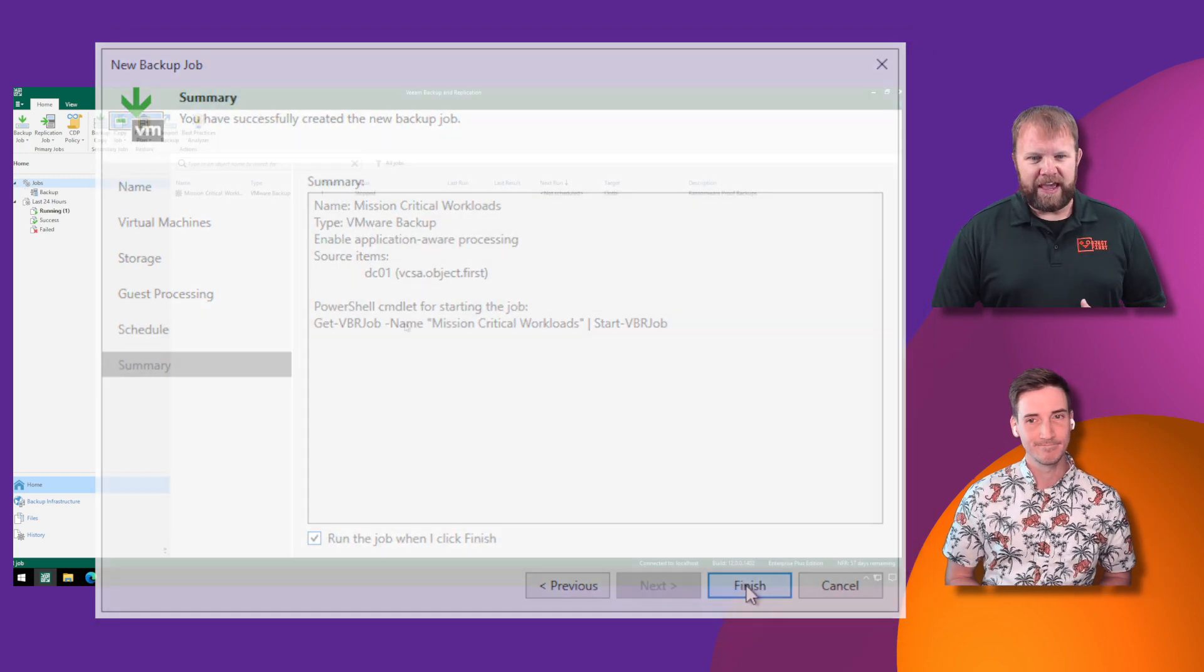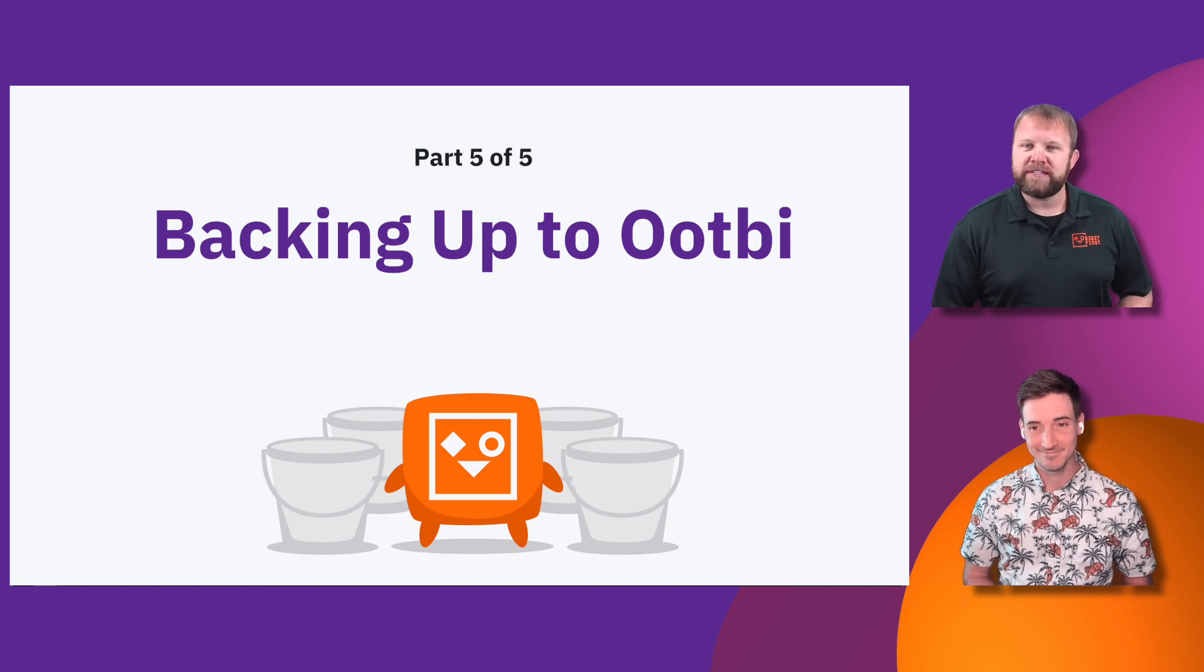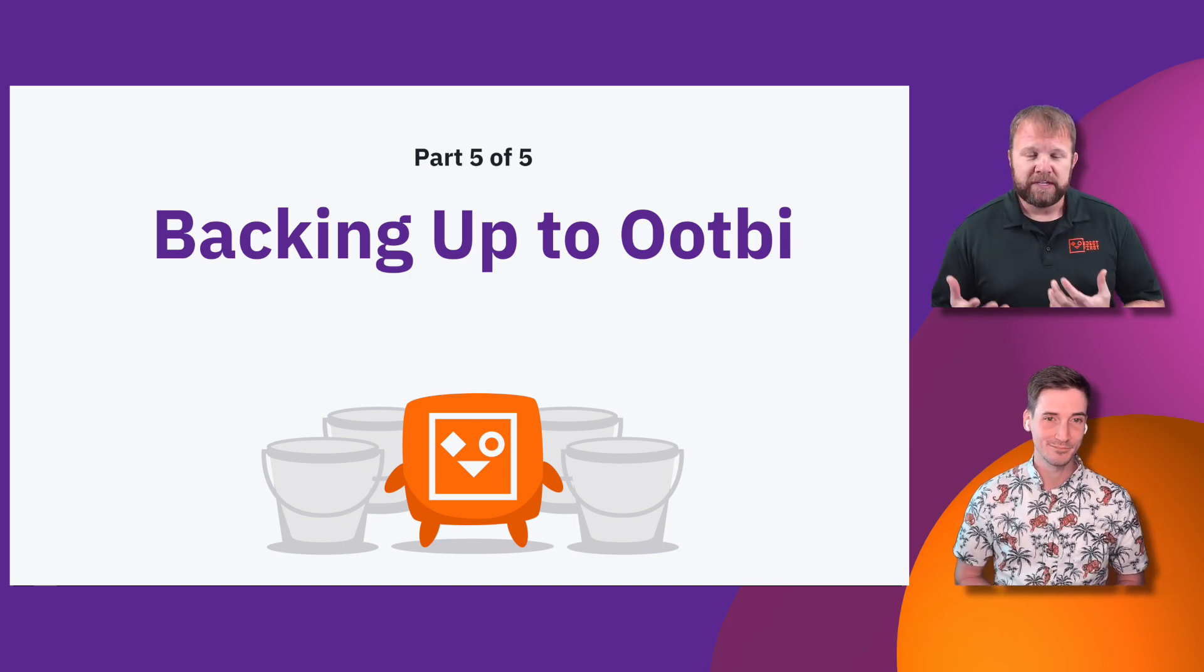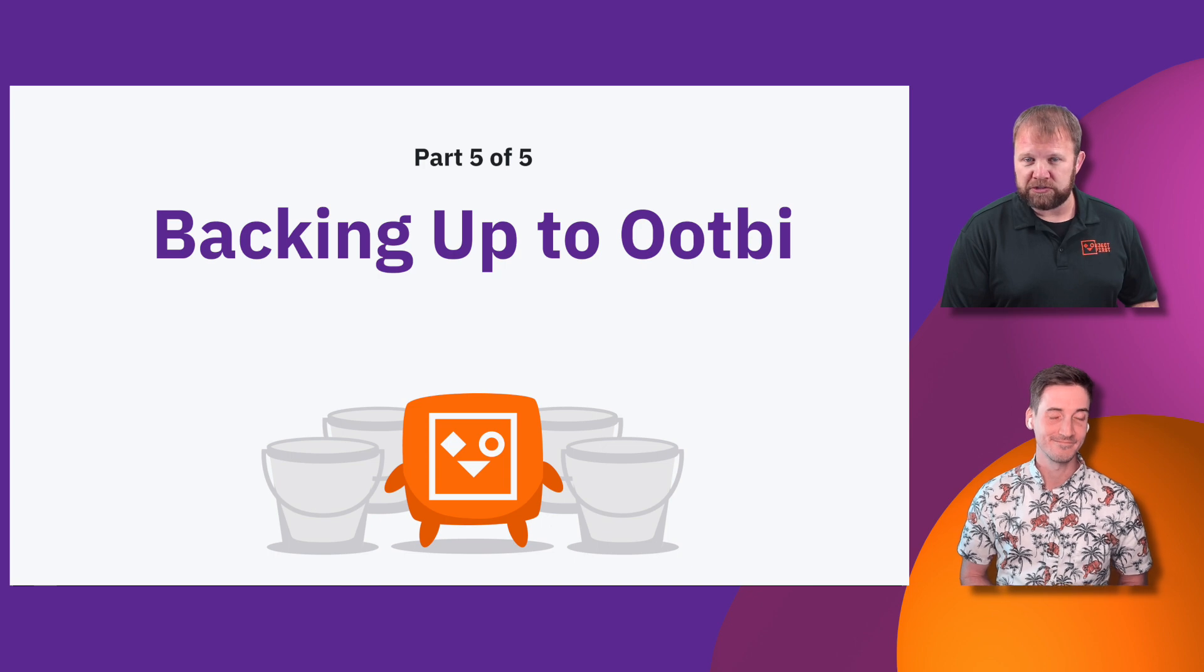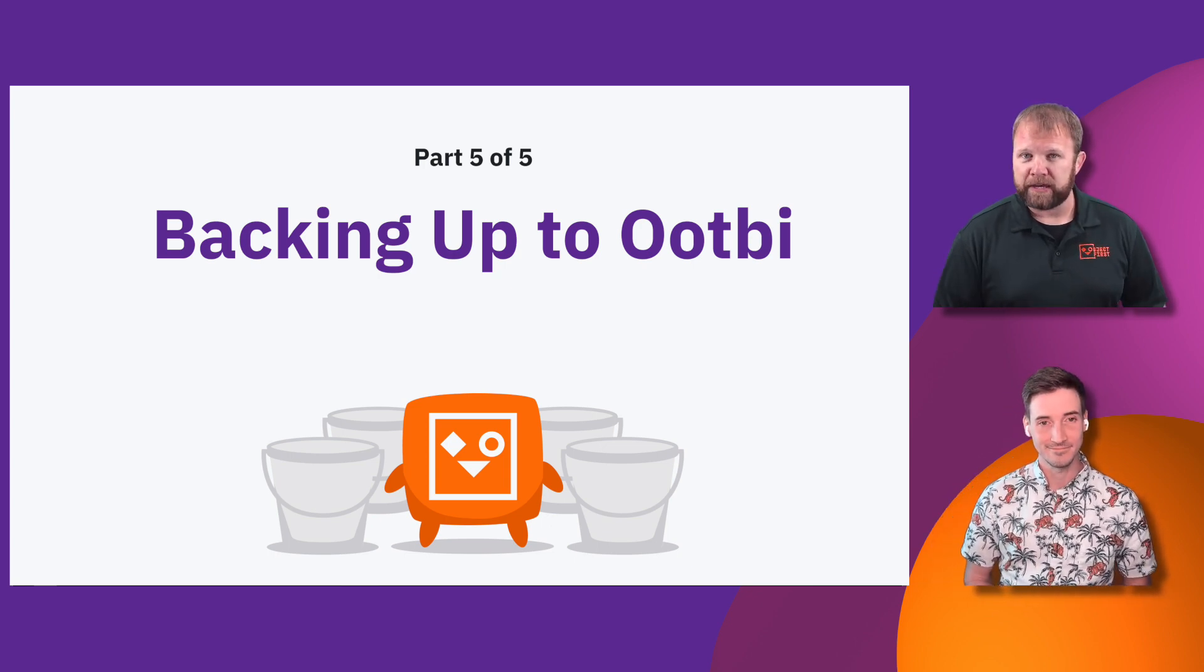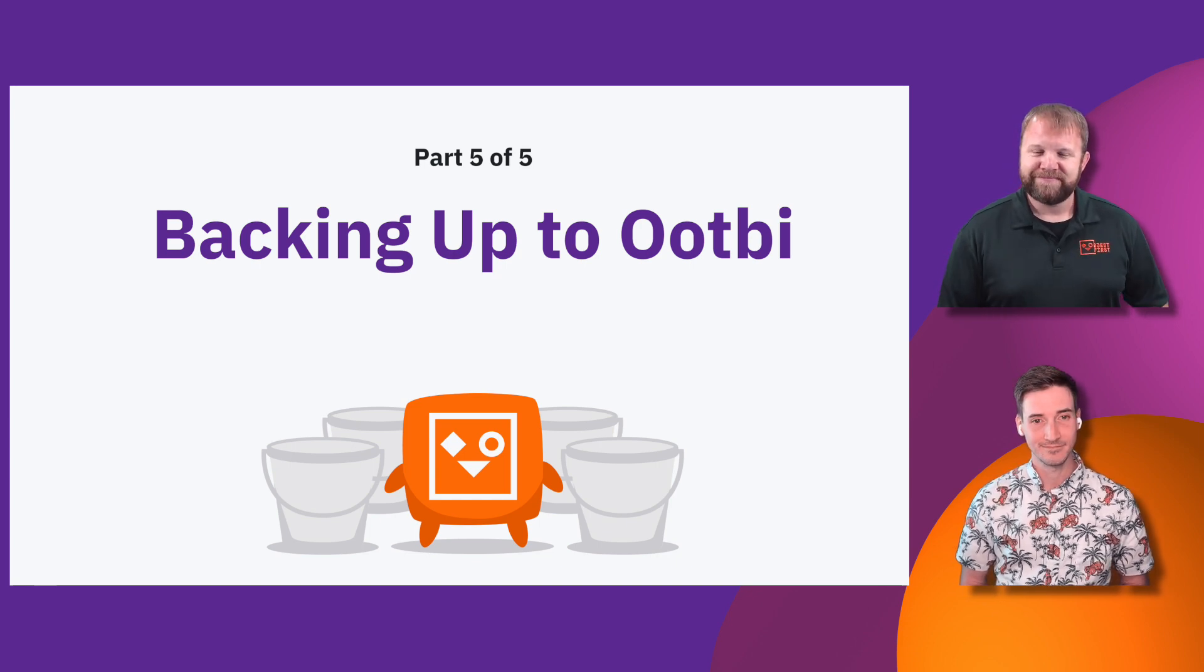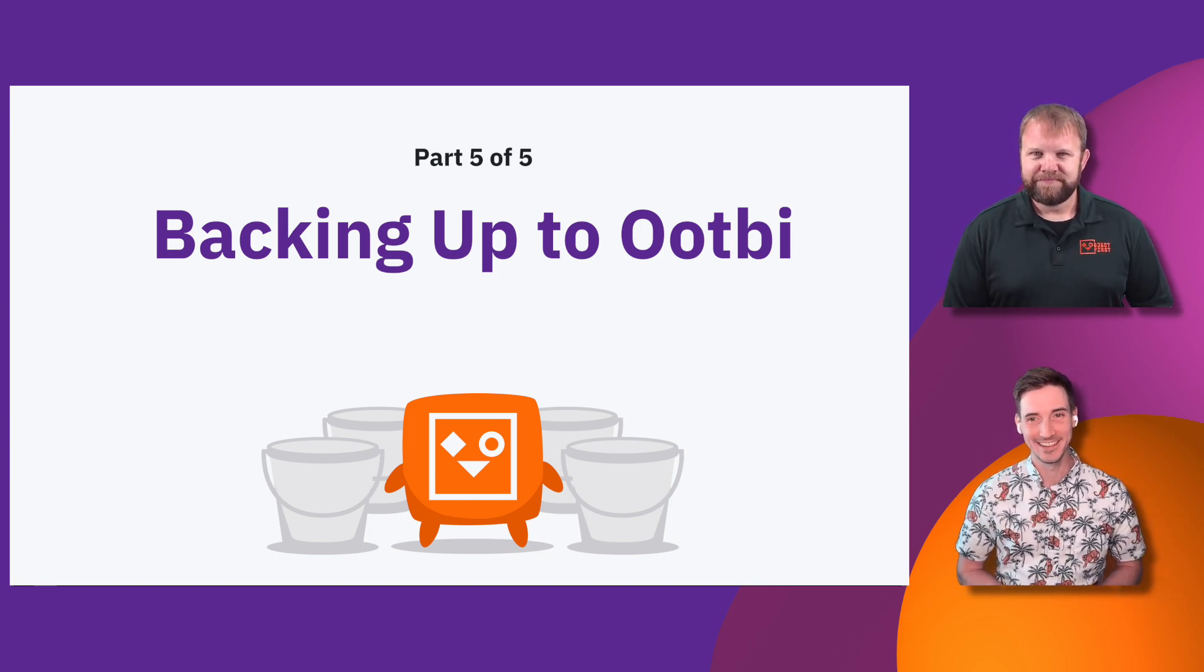And that's it, Anthony. So box to backup in 15 minutes. It truly is incredibly simple to add Ootbi into your ecosystem, create your simple S3 keys and buckets, bring it in as a repo, and then back up directly to it. That's the power of Object First Ootbi.